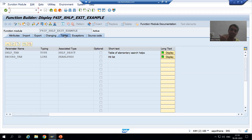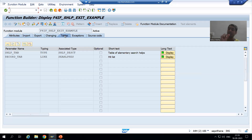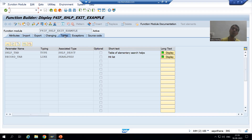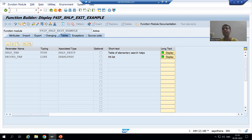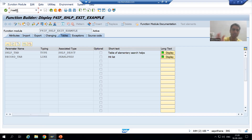Now what we will do: I will go to SE37 transaction code and create our own function module. Whenever we want to create a function module, the first thing we need to create is a function group. A function group is a container for the function module. So first I will go to SE80 transaction code and create a function group.